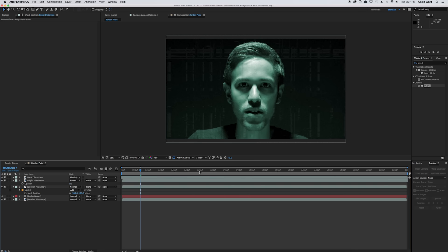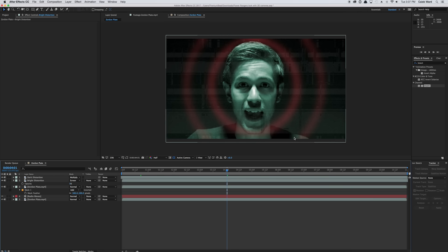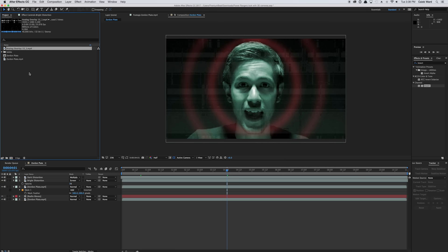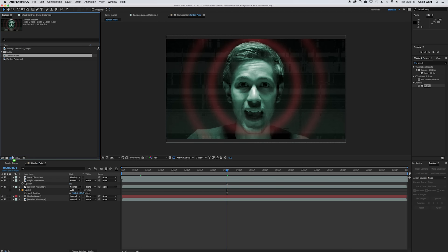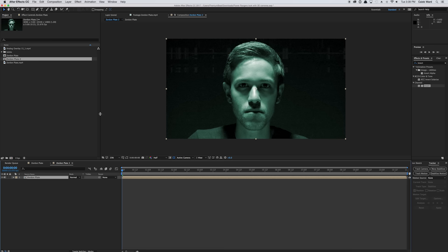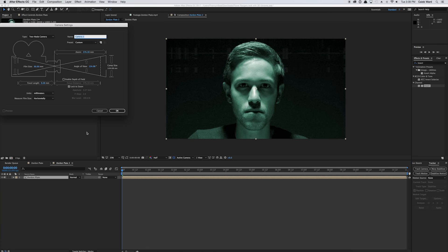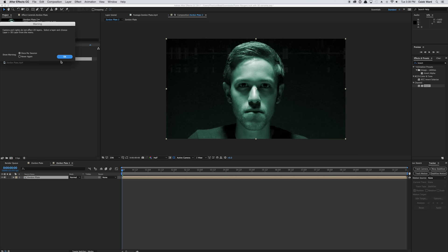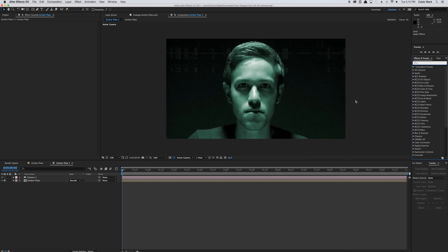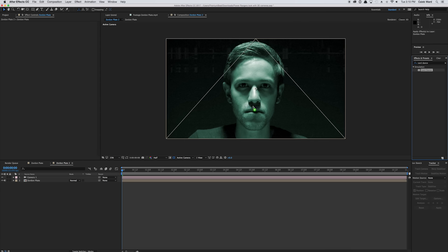So now if we scrub through, we have the radio waves coming off the face and some distortion elements in the background. That's all there really is to creating the plate. Now it's time to create the actual look. I'm going to drop the Zordon plate into the new composition button. Before we do anything else, I'll go to Layer > New > Camera to create a new camera — we'll make this a 50mm camera and hit OK. The secret to getting this look is really an awesome free effect included in After Effects called Card Dance. Go ahead and type that in your effects browser and drop it onto your plate.